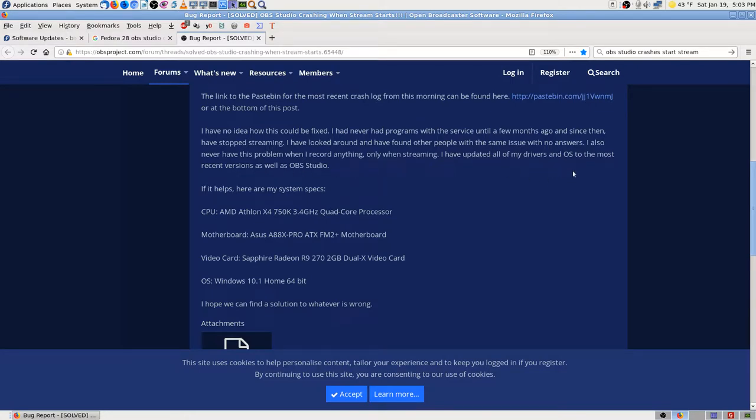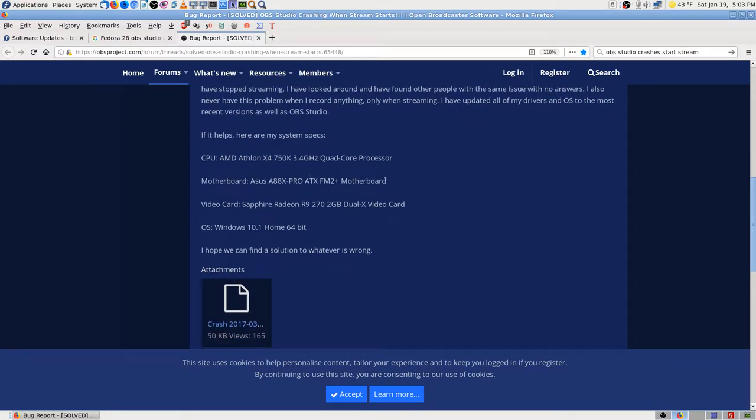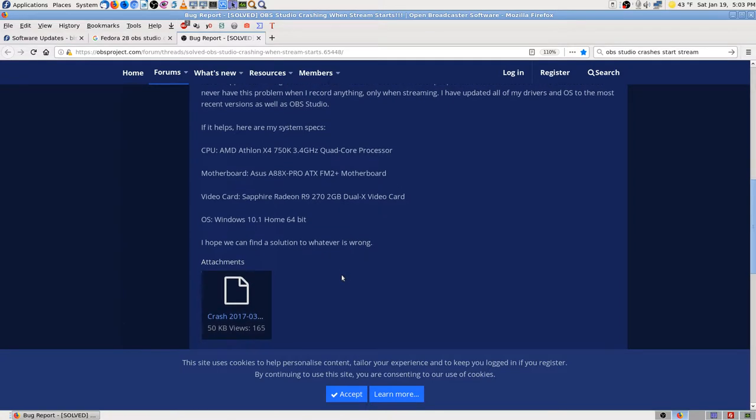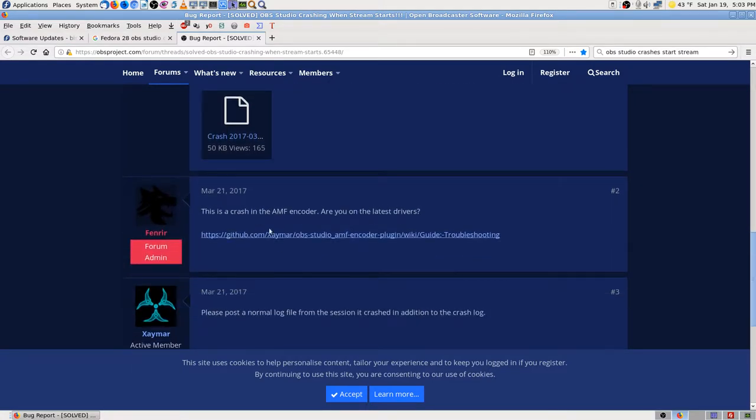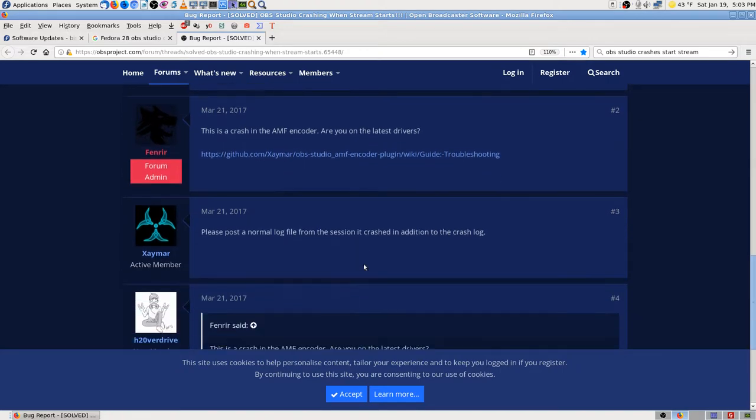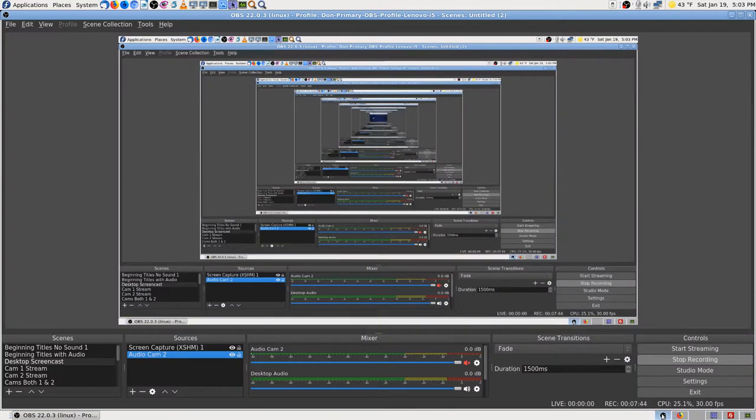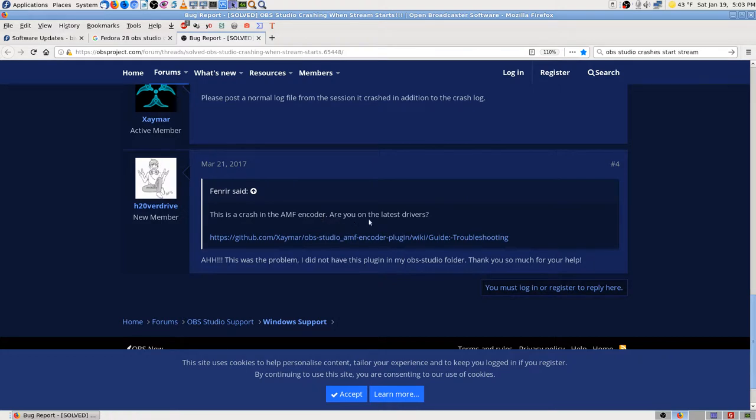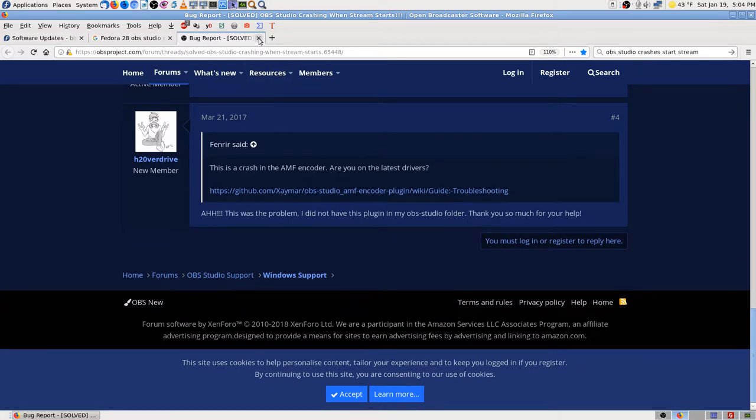Only when streaming, same problem I'm having. So this may not have anything to do with your settings. I think they've done some update that broke it because I have never had this problem before. Well I have had it I think a long time ago and then I changed some settings, is what I remember. I don't remember what exactly. It is a crash in the AMF encoder. Are you on the latest drivers? Oh.